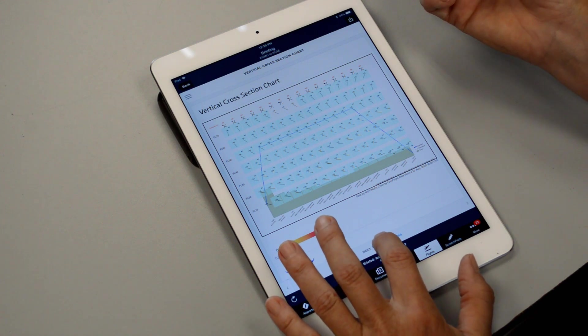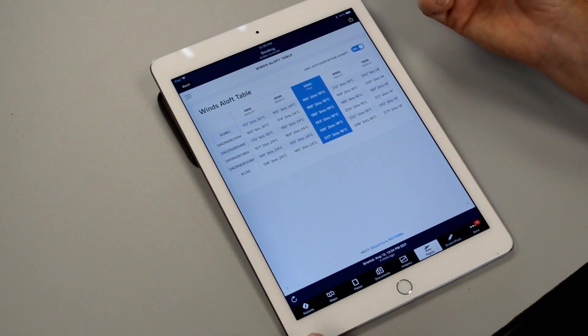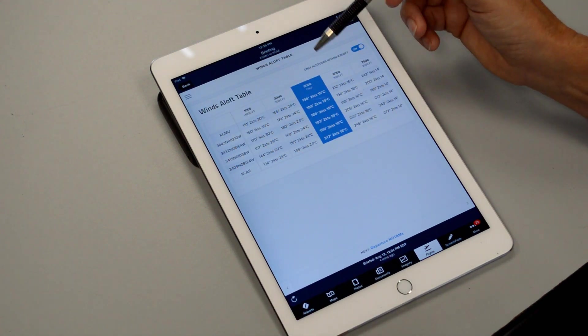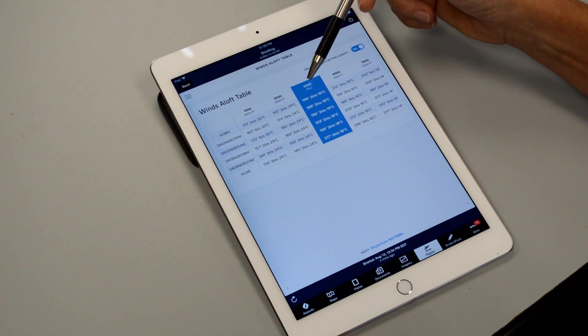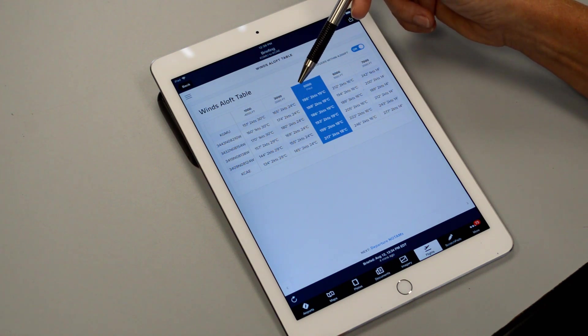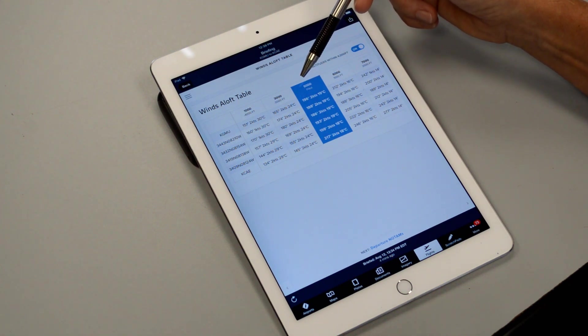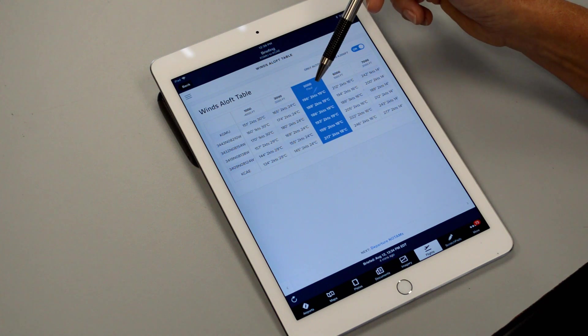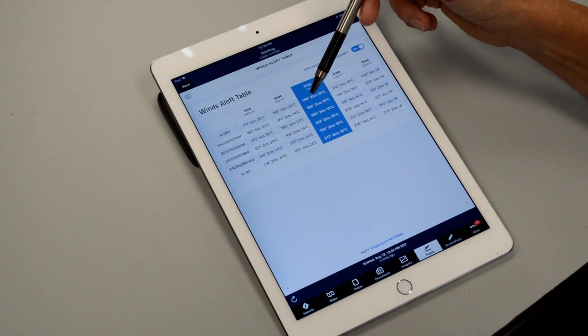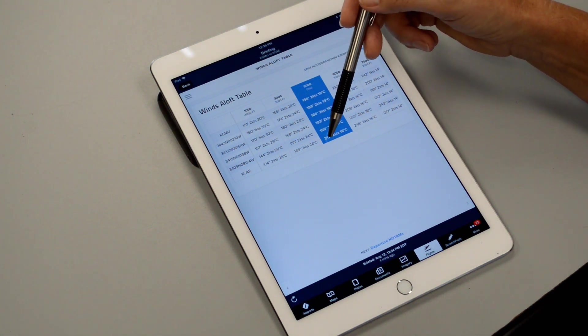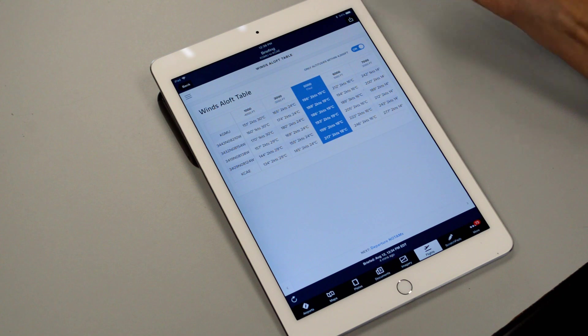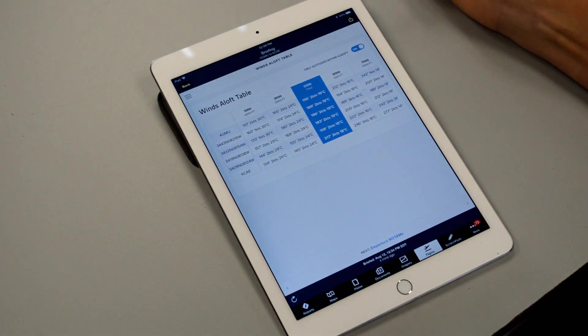Moving further is the winds aloft in a table format and for the altitude for this particular flight we had chosen 5,500 so it's going to show us how the winds might change as we progress along on our flight plan.